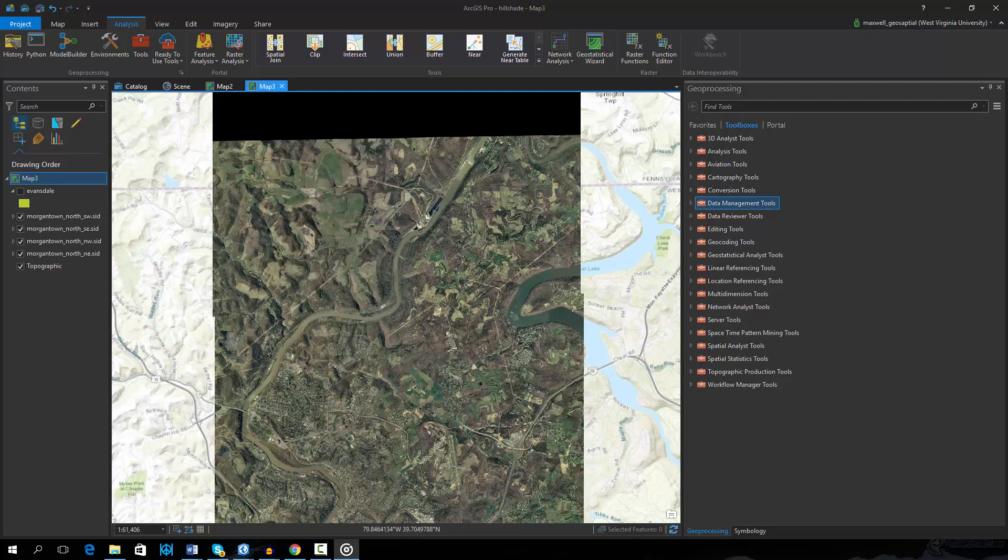For example, you may need multiple images to cover the full extent of your study or mapping area. So, you may need to mosaic multiple images.